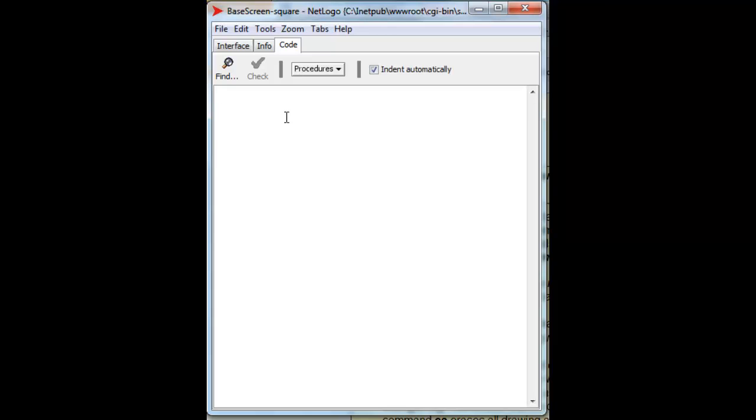Let's go right away to create the turtle command to make a triangle. To make a triangle, we first have to ask the observer to create the turtle. So let's create the turtle. And the rest of the commands are to the turtles.